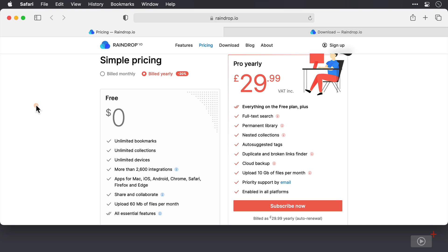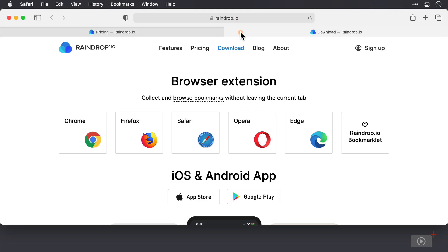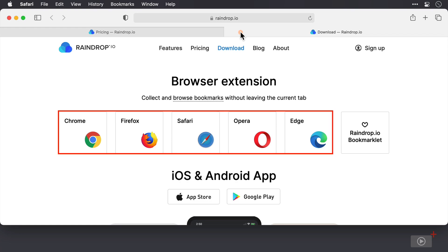If you want to try and not commit to a year, there is a monthly option as well, that's currently £3.23 per month. And if I move across to download now, there are several downloads that we can make. Firstly, we can download a browser extension to allow us to add bookmarks directly from the supported browsers highlighted here.